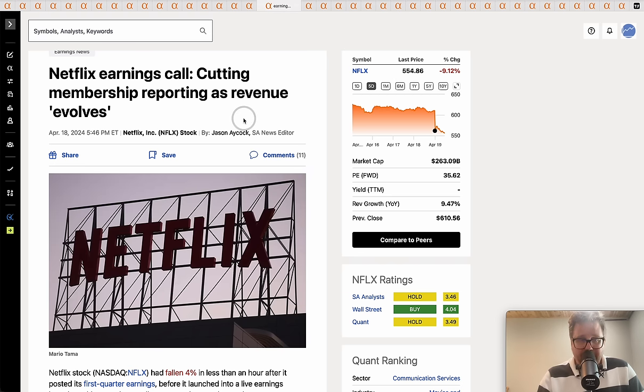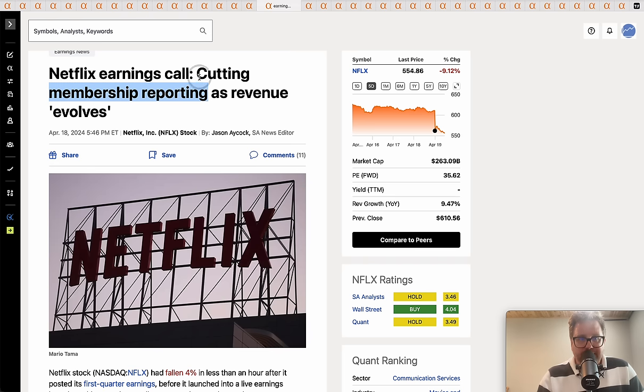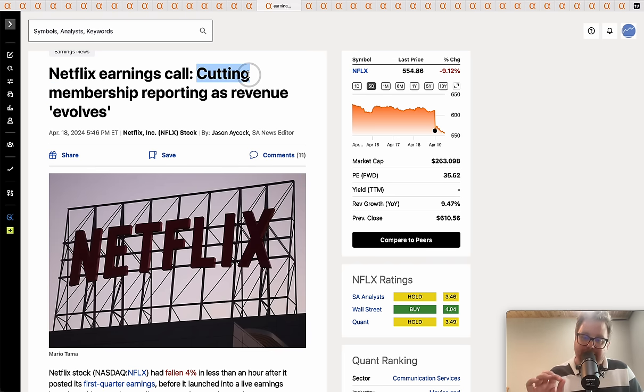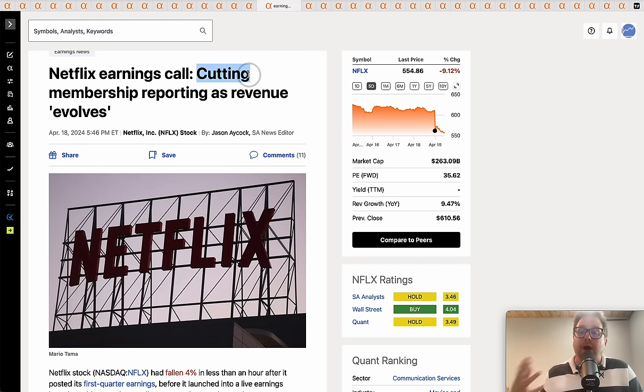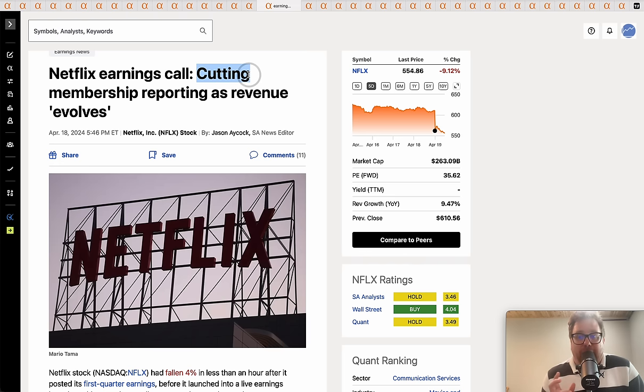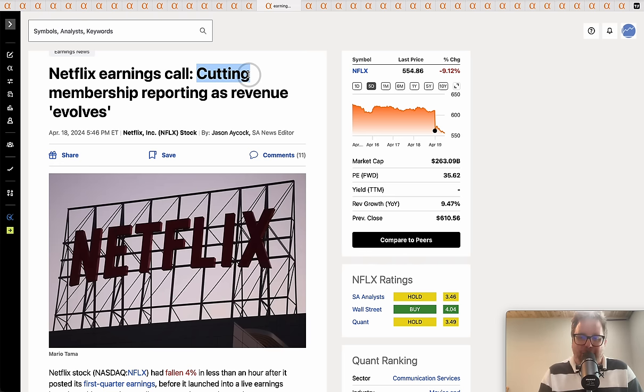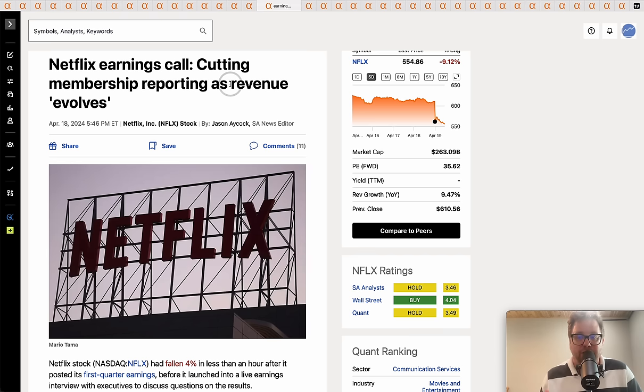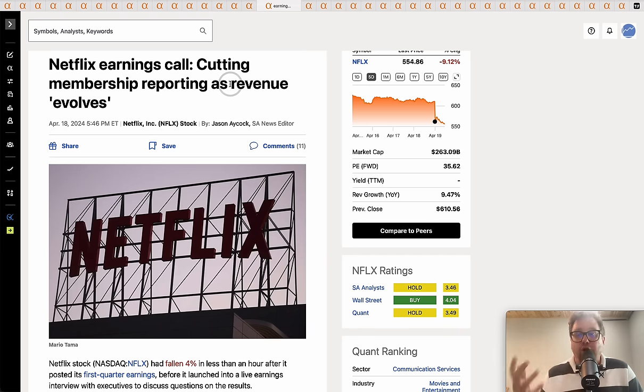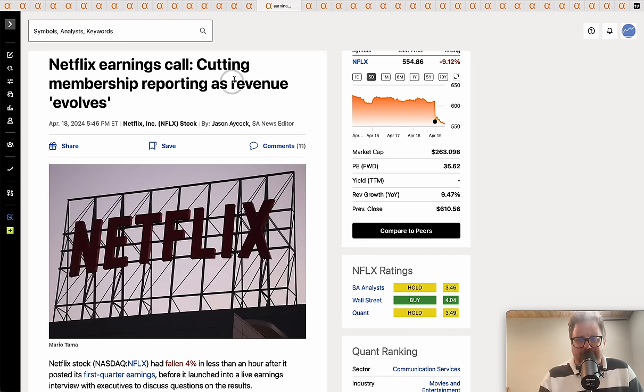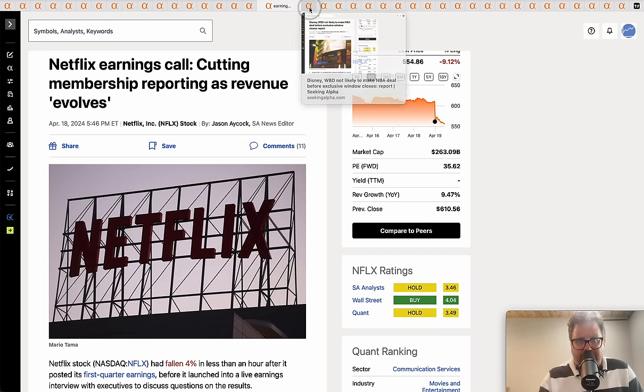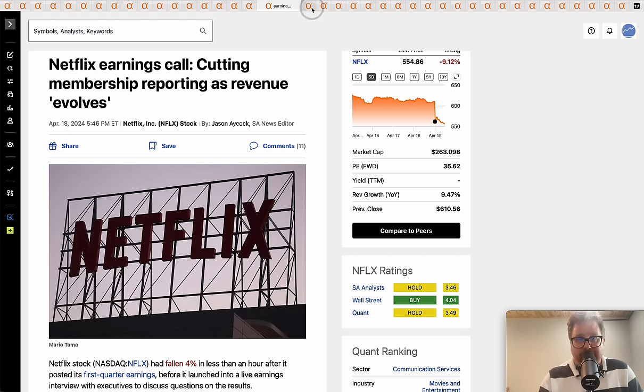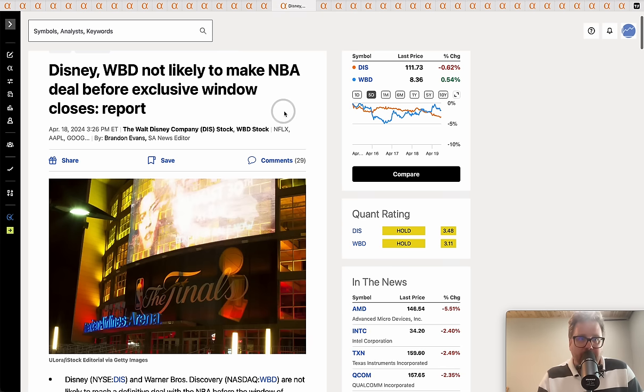You saw things take a turn for the worse on the earnings call as executives said that their membership reporting is going to get cut. You always get a little nervous when a company makes a change like this. I remember Apple used to announce the number of iPhones sold and then they took that away. Netflix pulling away that - I don't like when companies do this. Subscriber counts could start to not look as good, but I think Netflix is going to be fine. Their ad tier looks like it's being adopted widely.